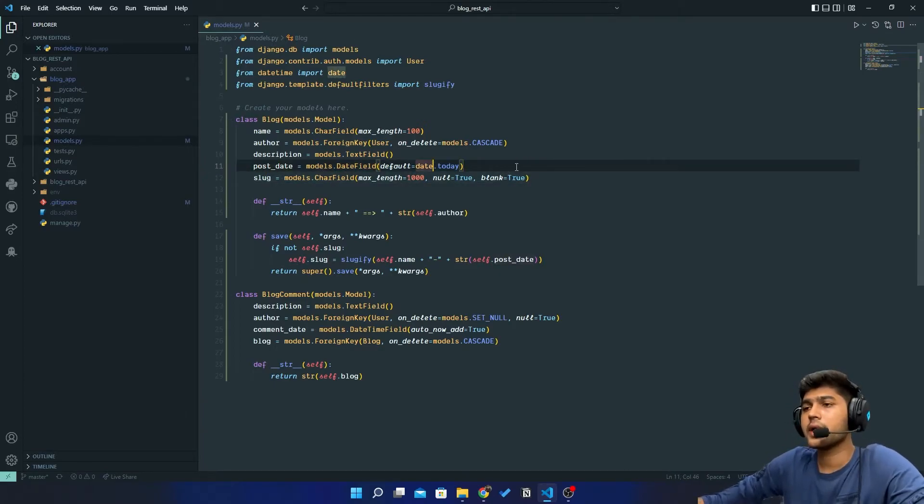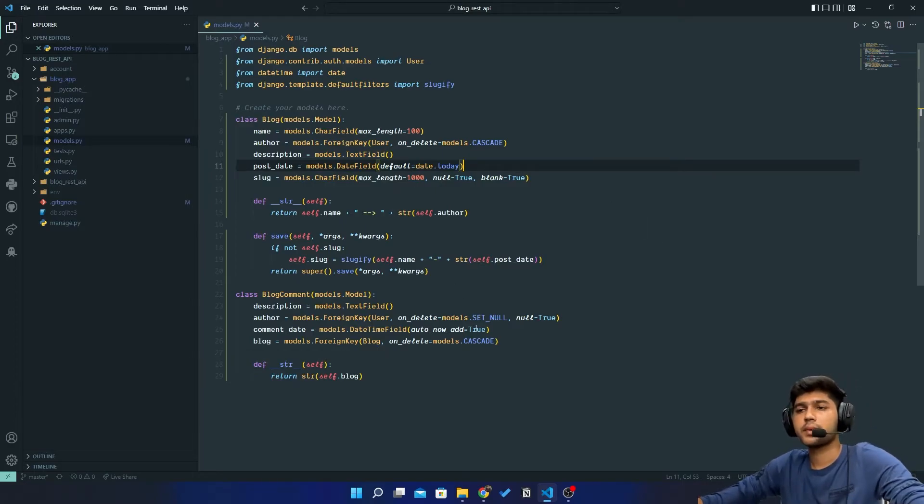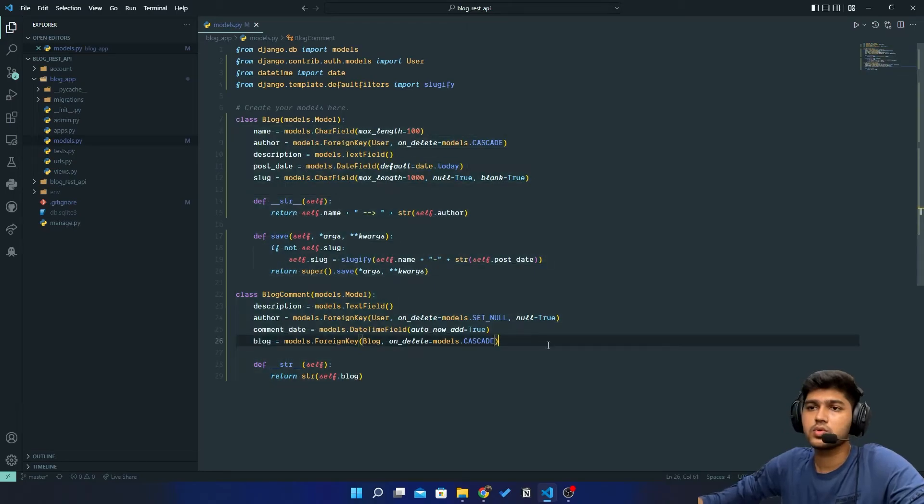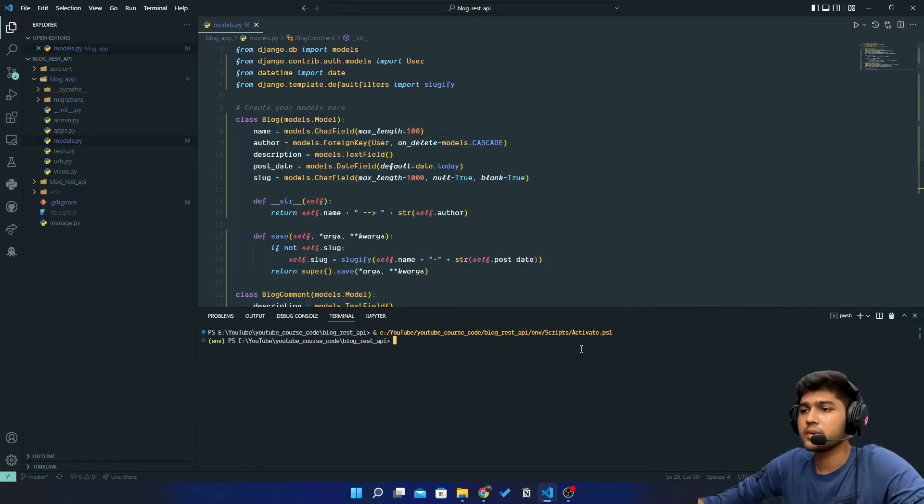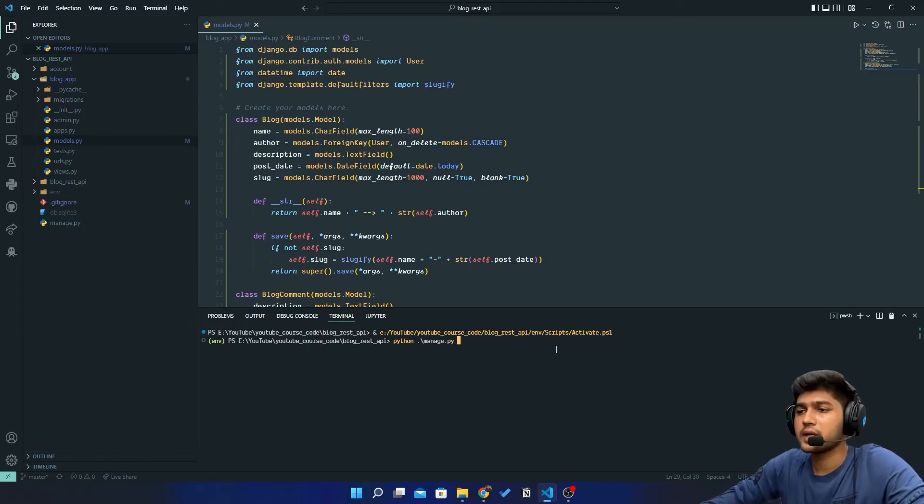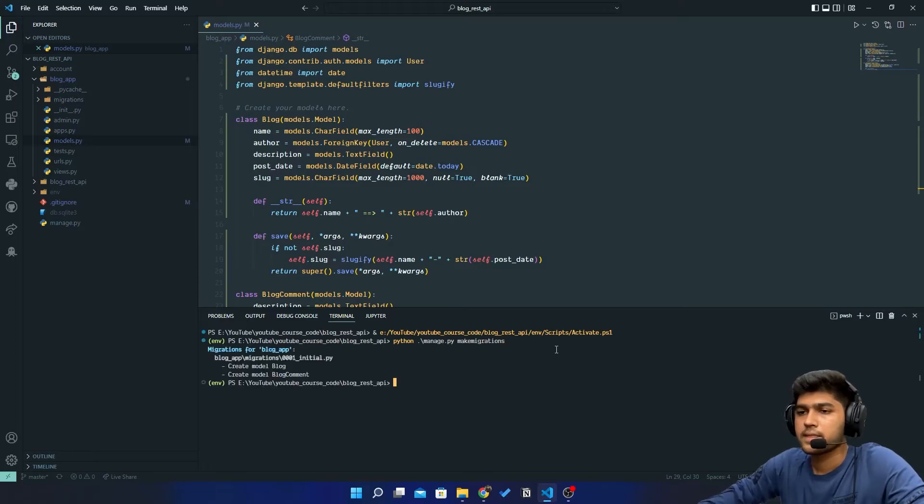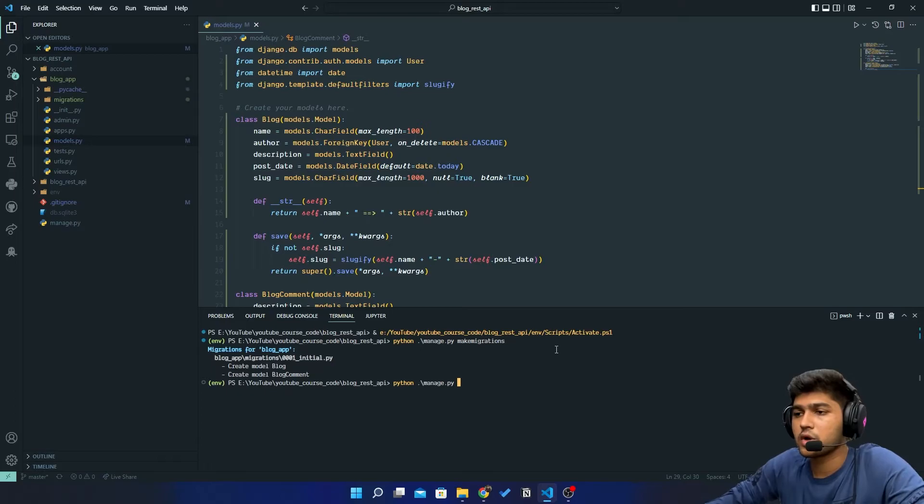I think we're good to migrate this database to our PostgreSQL. Open the terminal and I'll say python manage.py makemigrations. The database has been created. Now I'll say python manage.py migrate.